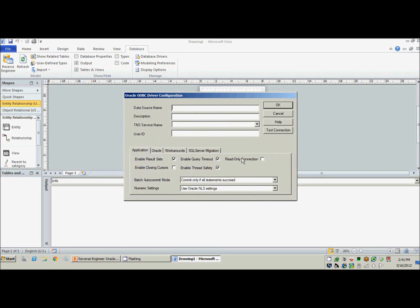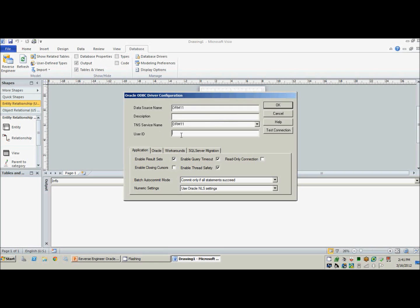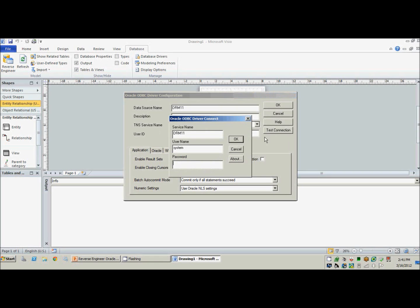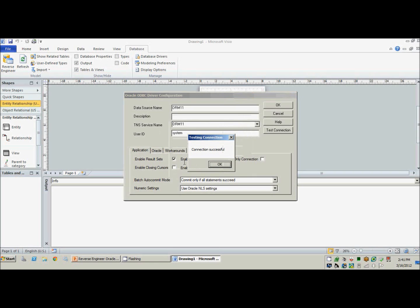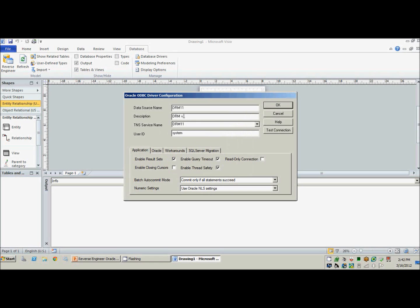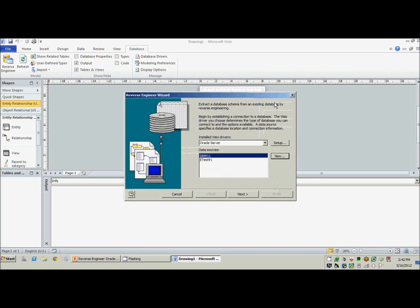Okay, so we will be reverse engineering a DRM version 11 database, and that is also the TNS names. And we'll go ahead and use the system account. Let's go ahead and test that. There we go, successful. Good. Just put in a description here and hit OK.